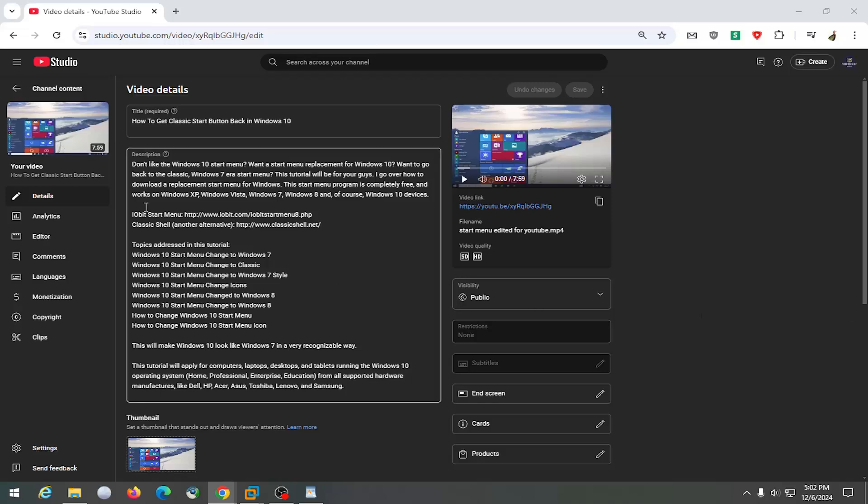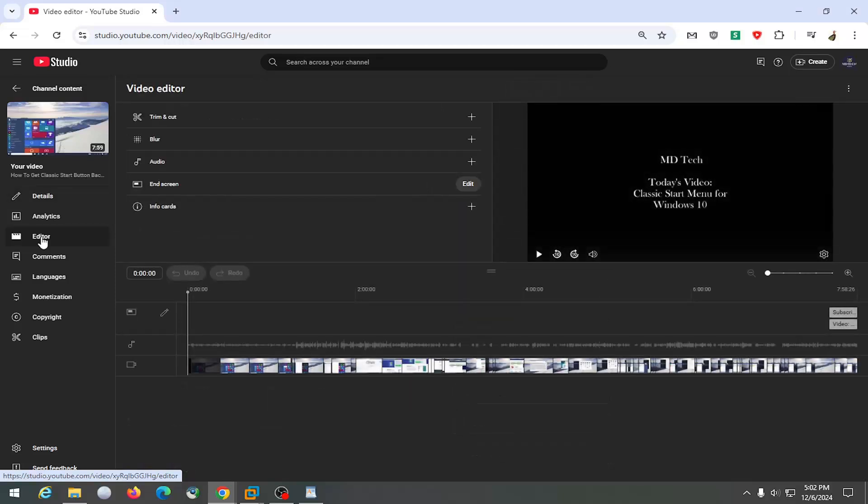All you have to do is open up your video details page of the video that you want to delete the end screen from and select the editor button on the left side.